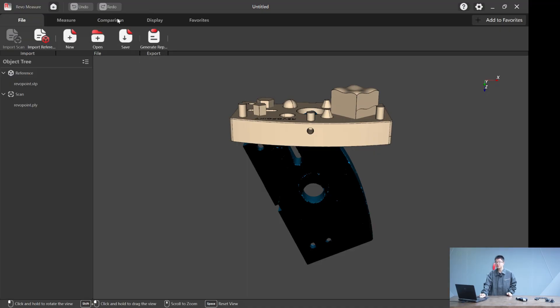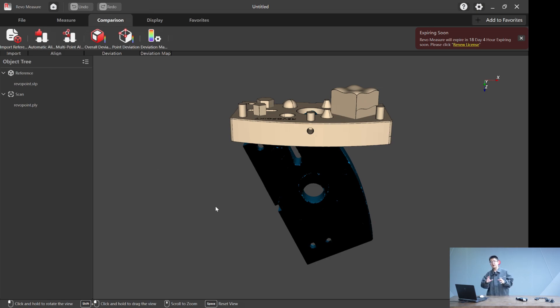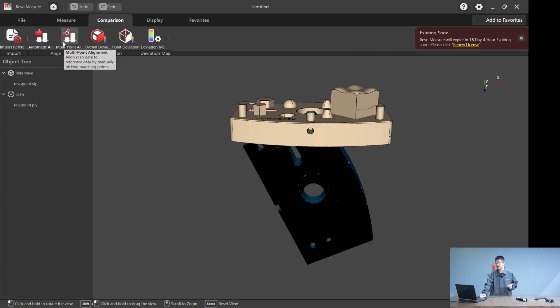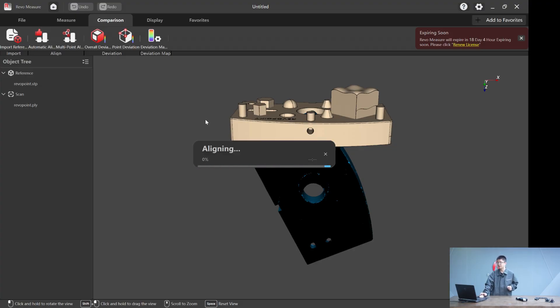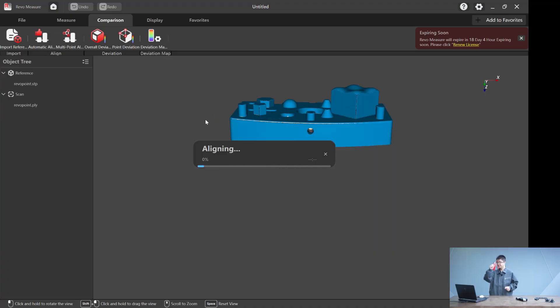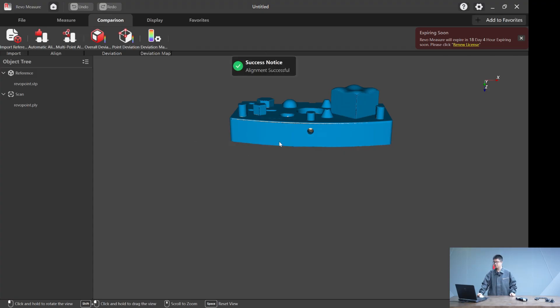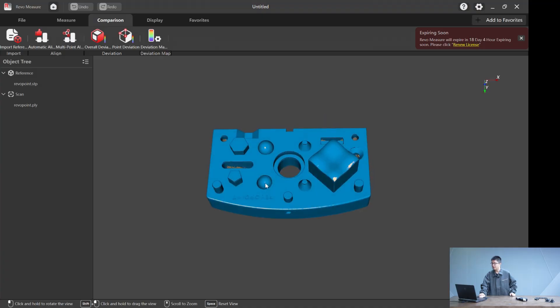The first thing you want to do is go to comparison and align the scan and the CAD file together by using either automatic alignment or multi-point selection, the manual alignment. In this case, we just use automatic alignment and the software will align the two files for us. And we have it.